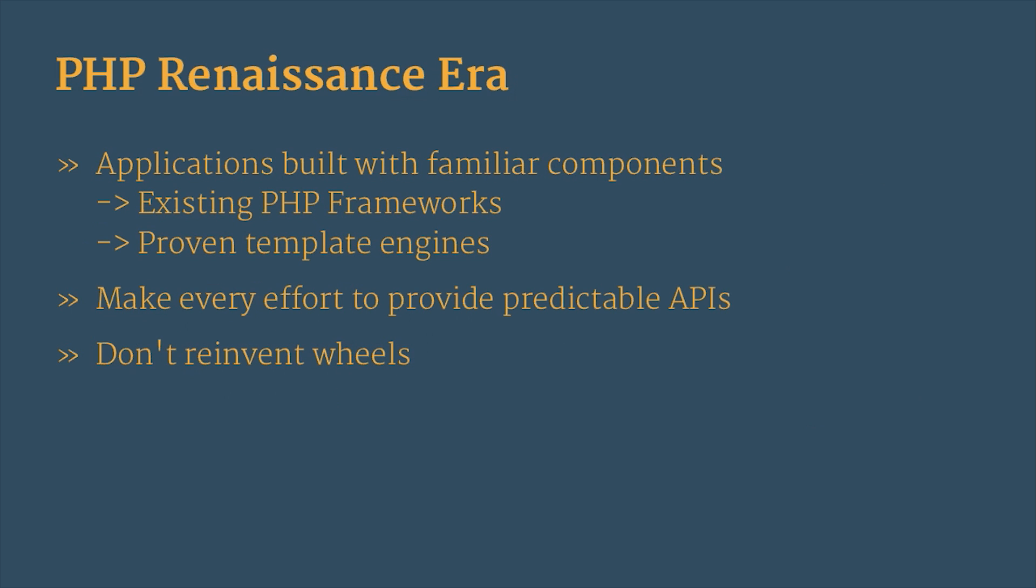But nowadays, what I would call the PHP Renaissance era, we expect applications to be built with familiar components. There are already some great PHP frameworks out there to choose from and some proven template engines. And modern applications make every effort to provide predictable APIs to use, and you don't have to reinvent the wheel anymore because there's a lot of really nice PHP components out there to pick from already.